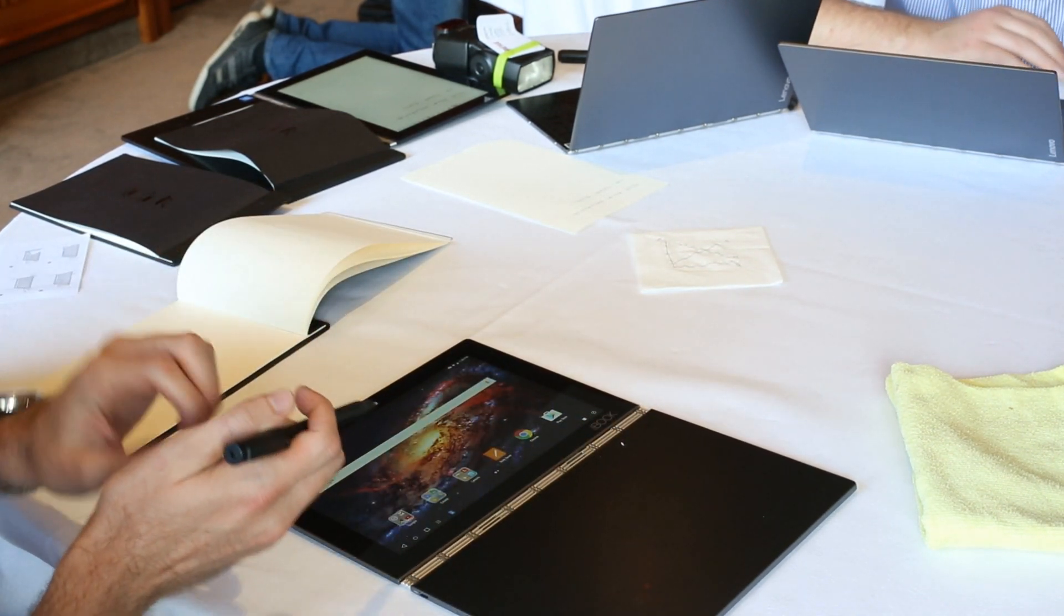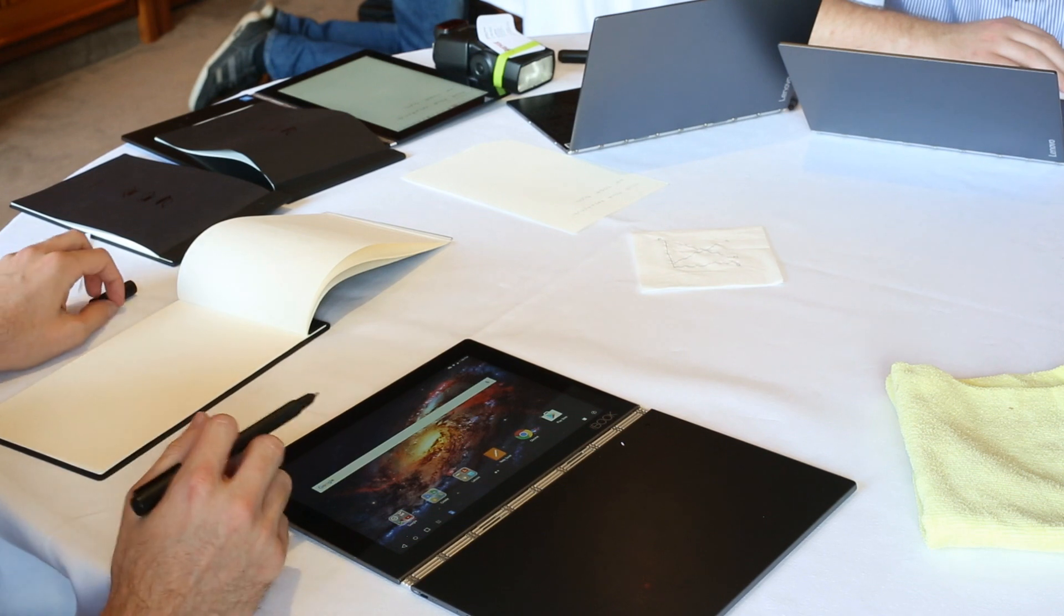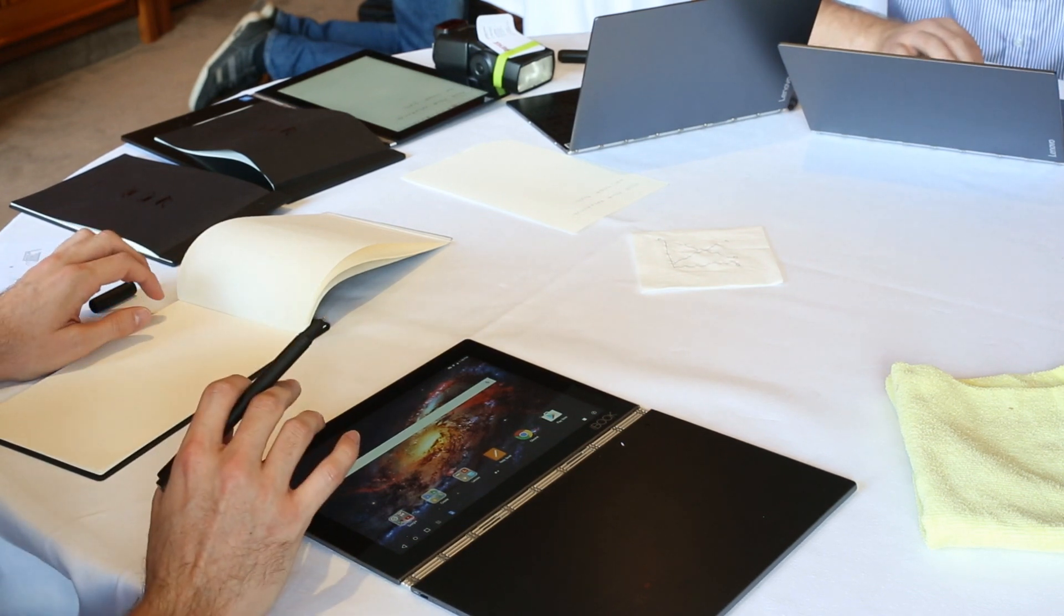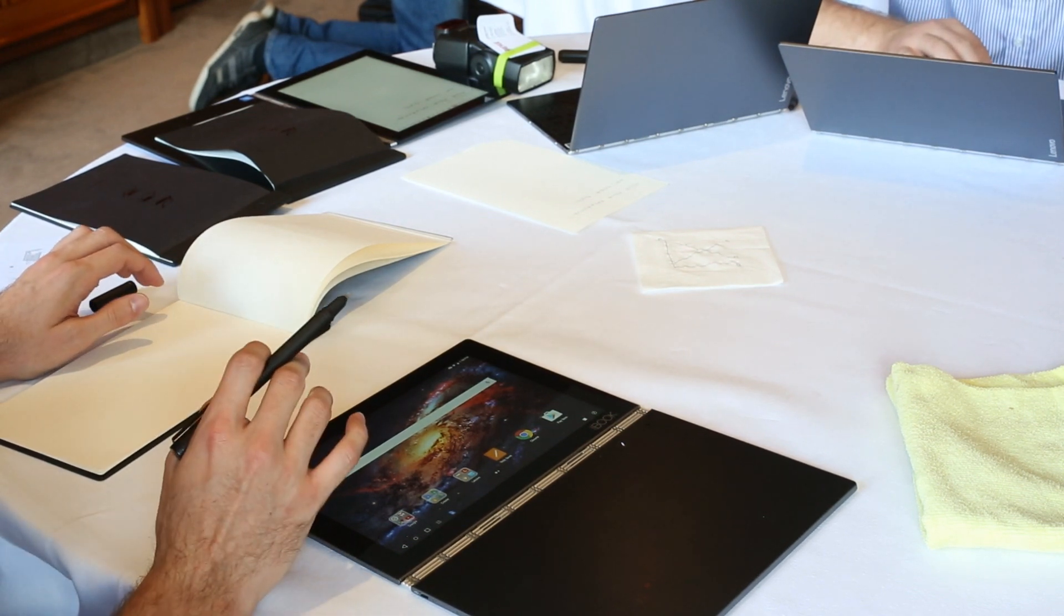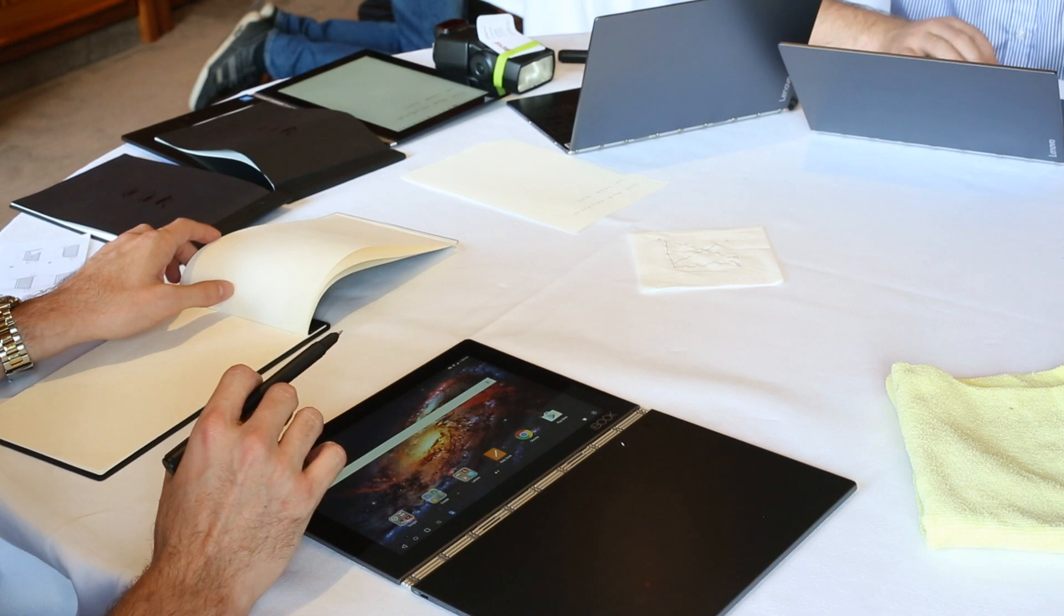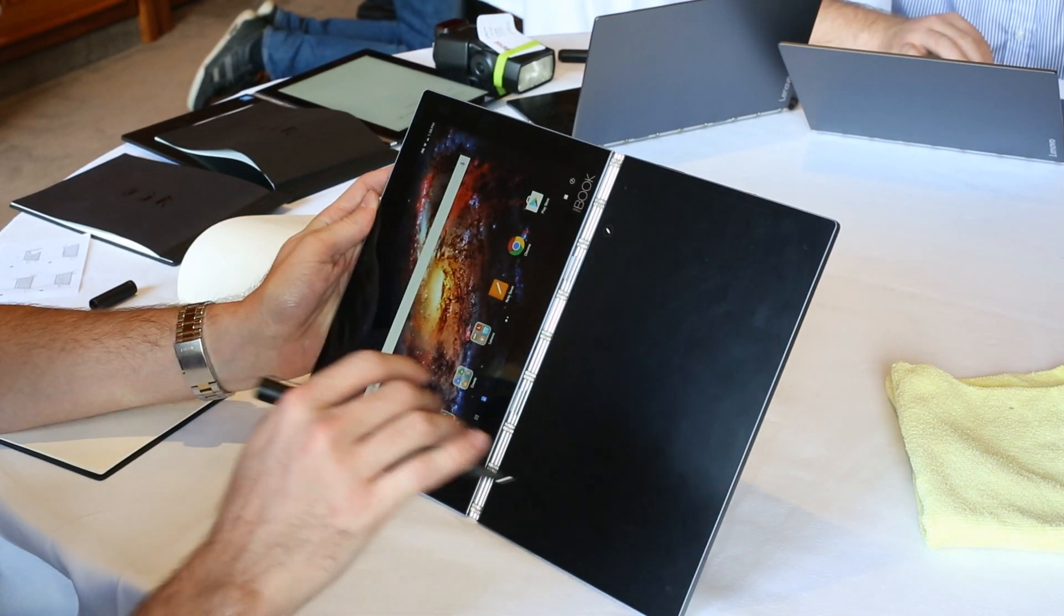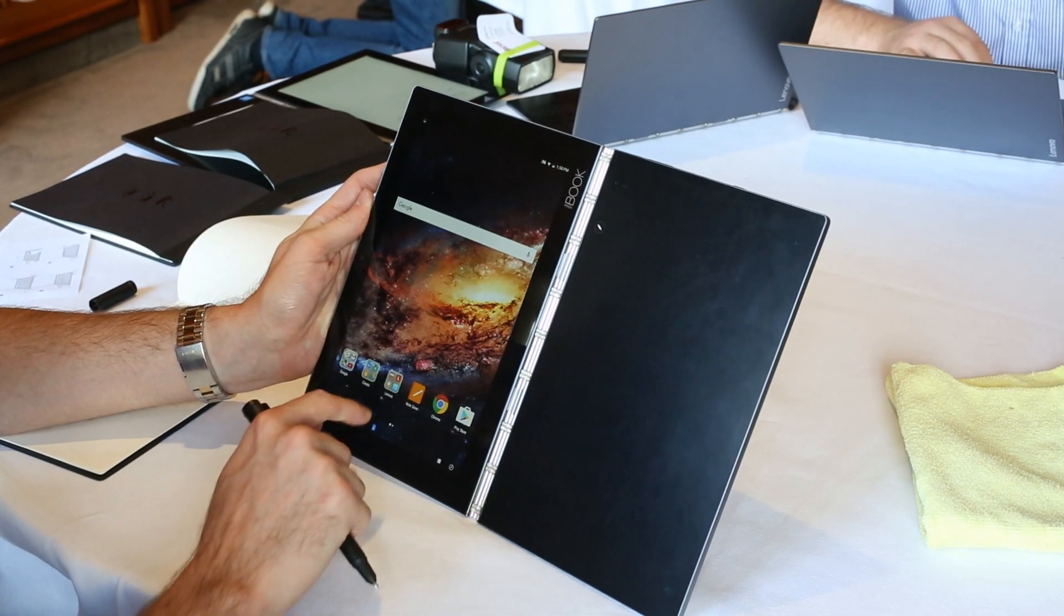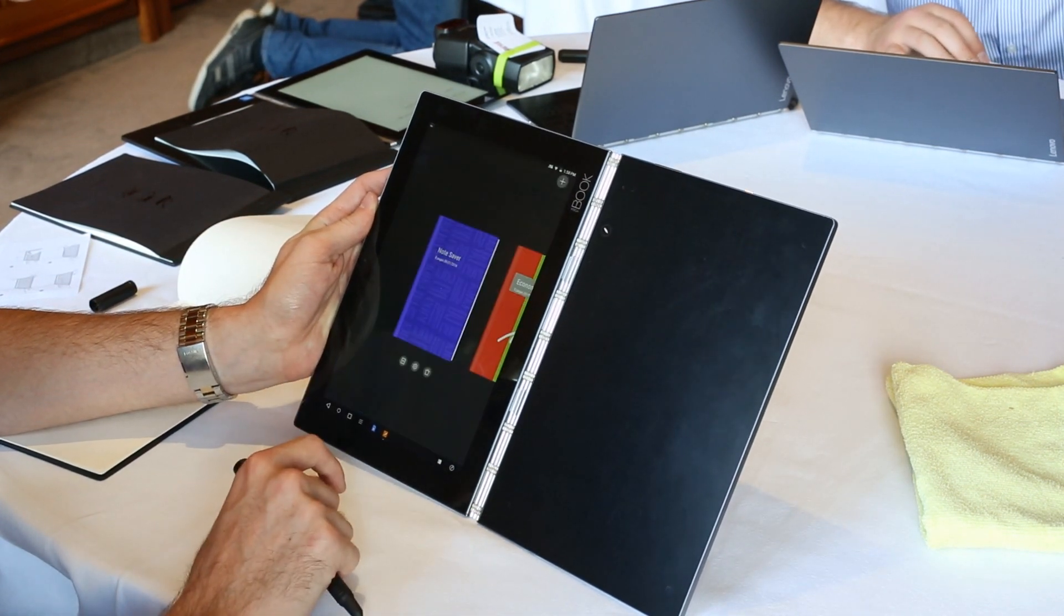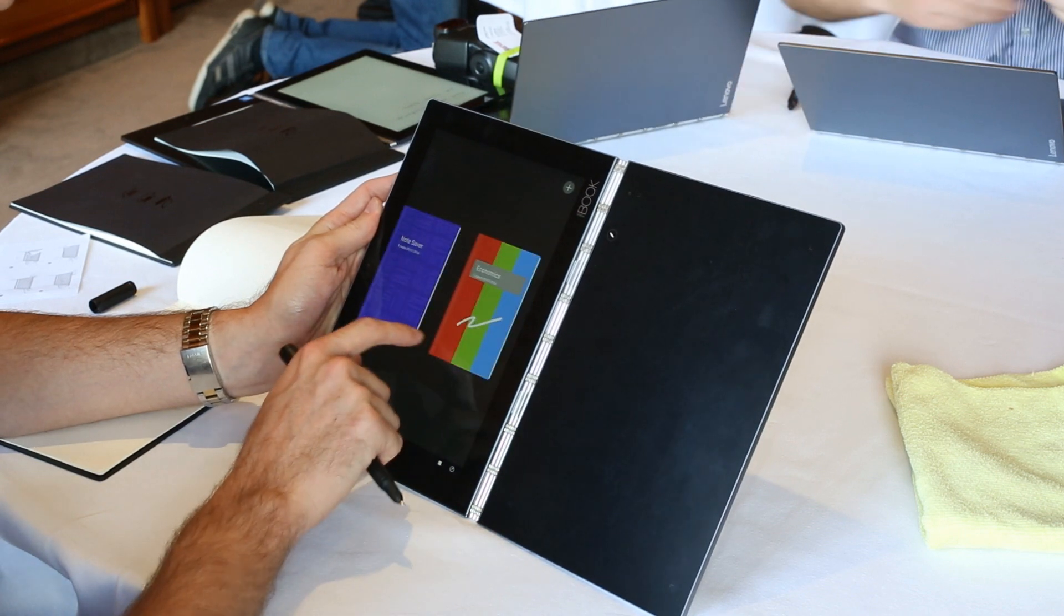you can be writing on paper, any paper, not just paper that we provide, but a napkin, a receipt, anything you want and have your notes instantly digitized on screen. So let's open up Lenovo Note Saver, which is a piece of software we've developed for this purpose.